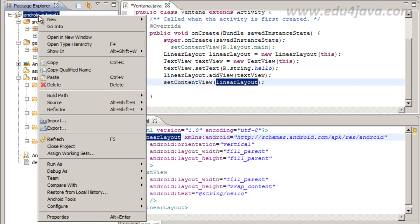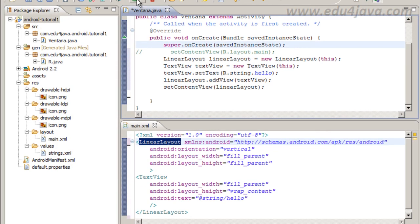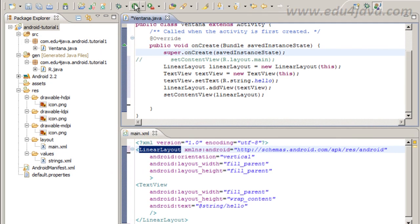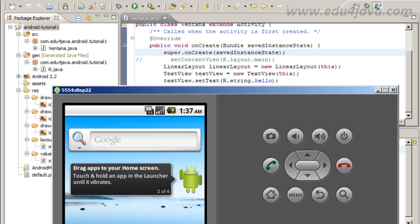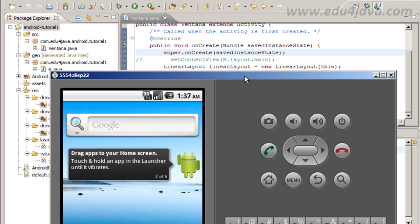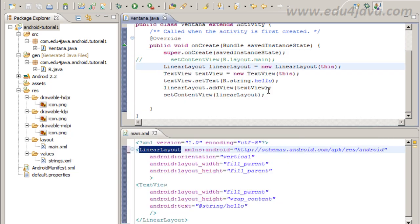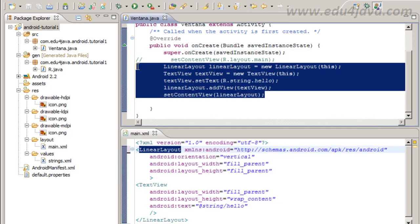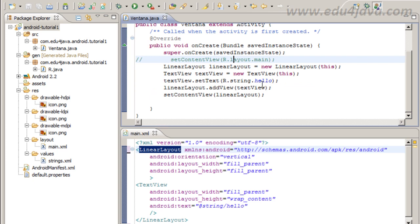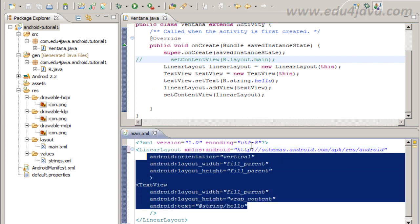And at the end we are going to set the content view, instead of with the XML, just with the LinearLayout that is the first component we create here. Let's run the application. We can run from here just pressing this button here and the emulator starts. And you can see that our application is the same. It is the same but instead of XML we use Java code. We get the same functionality.